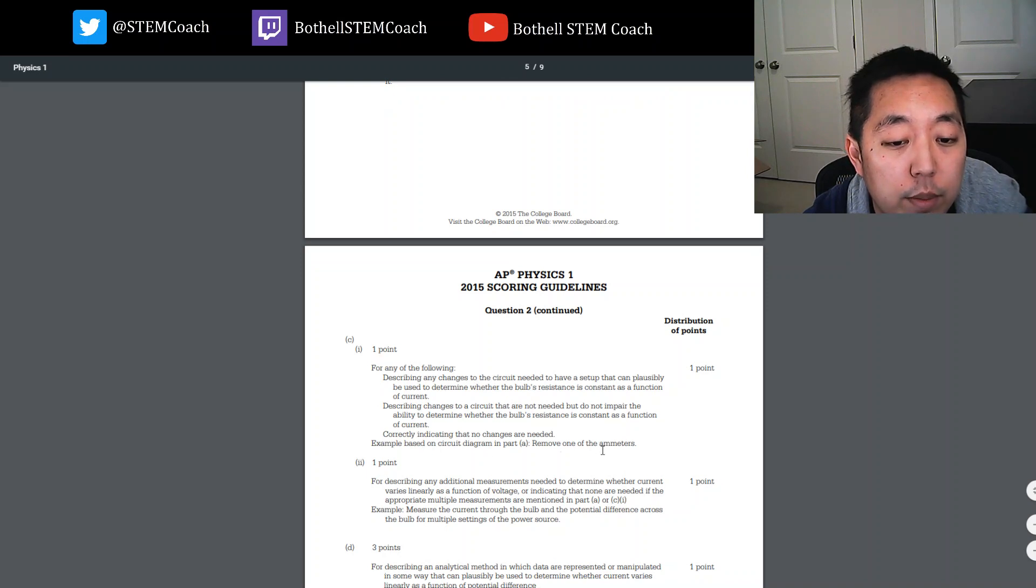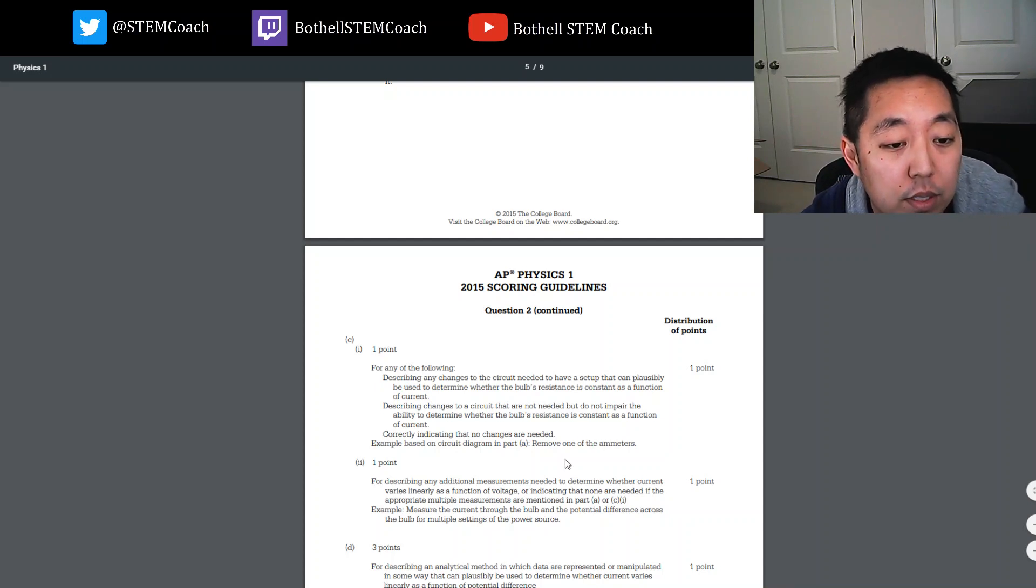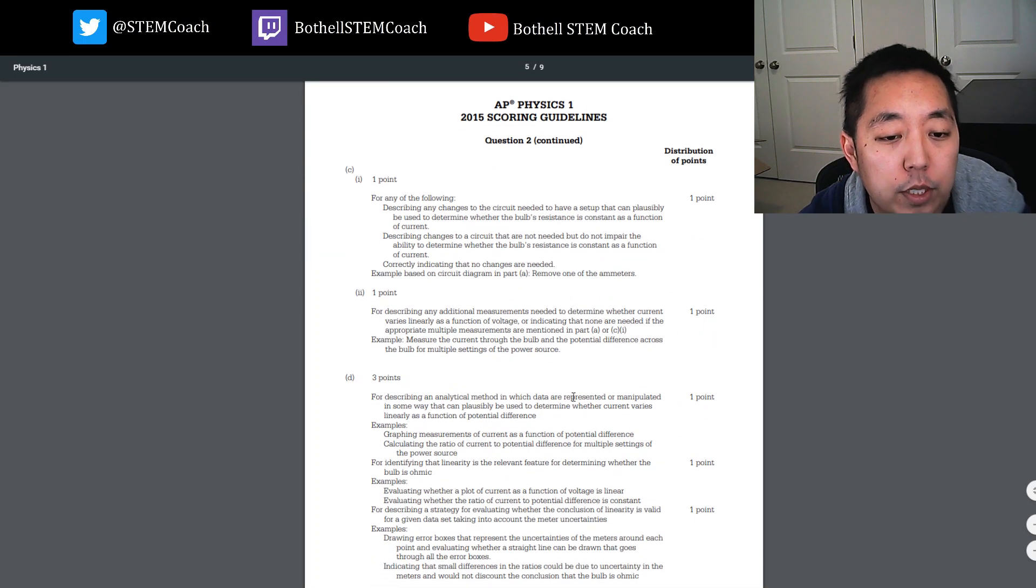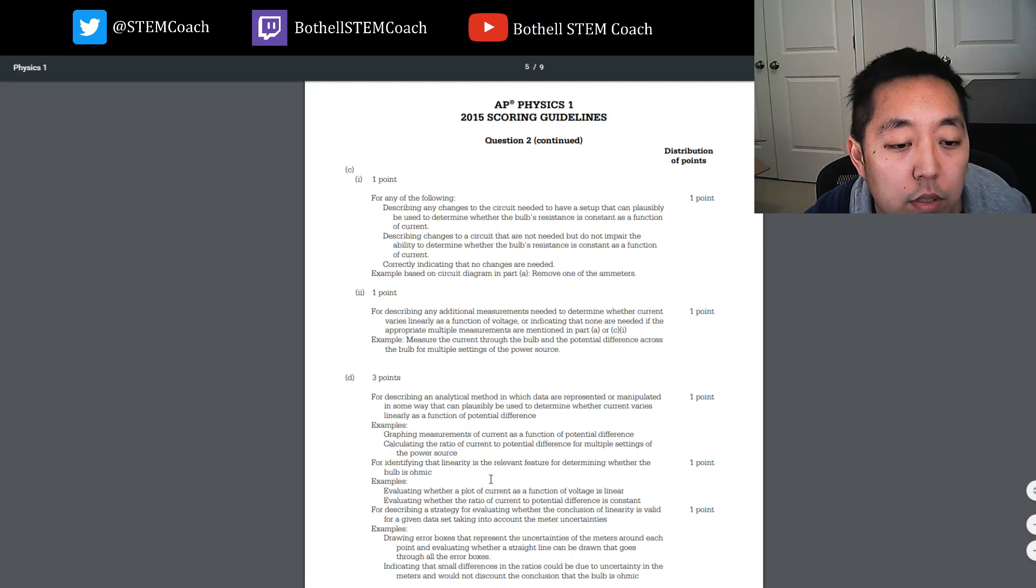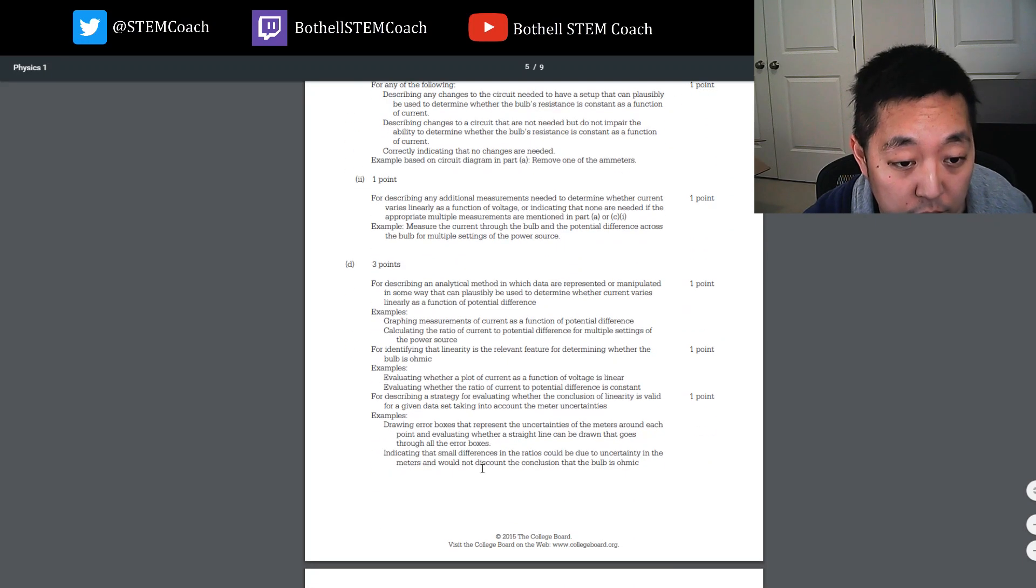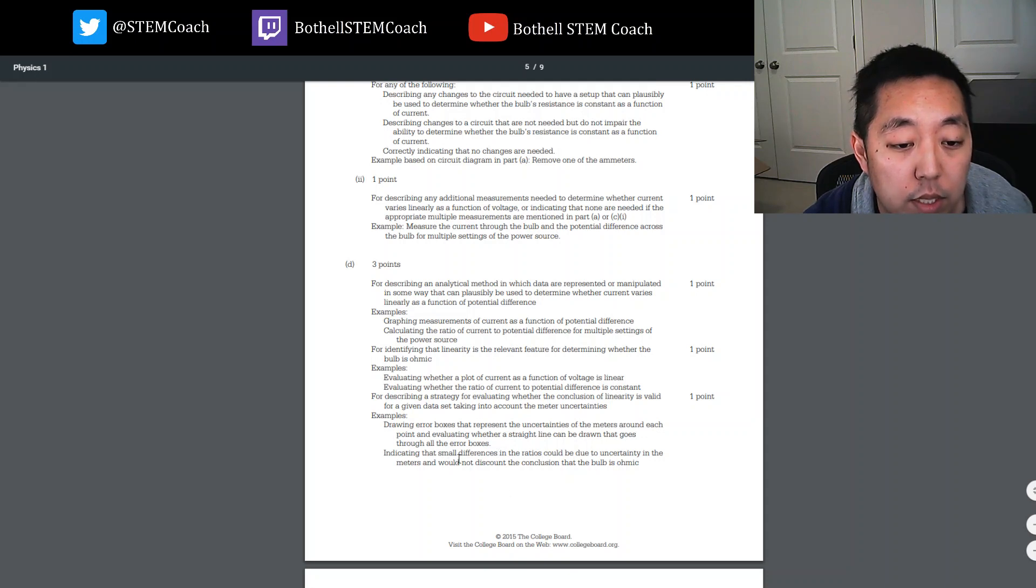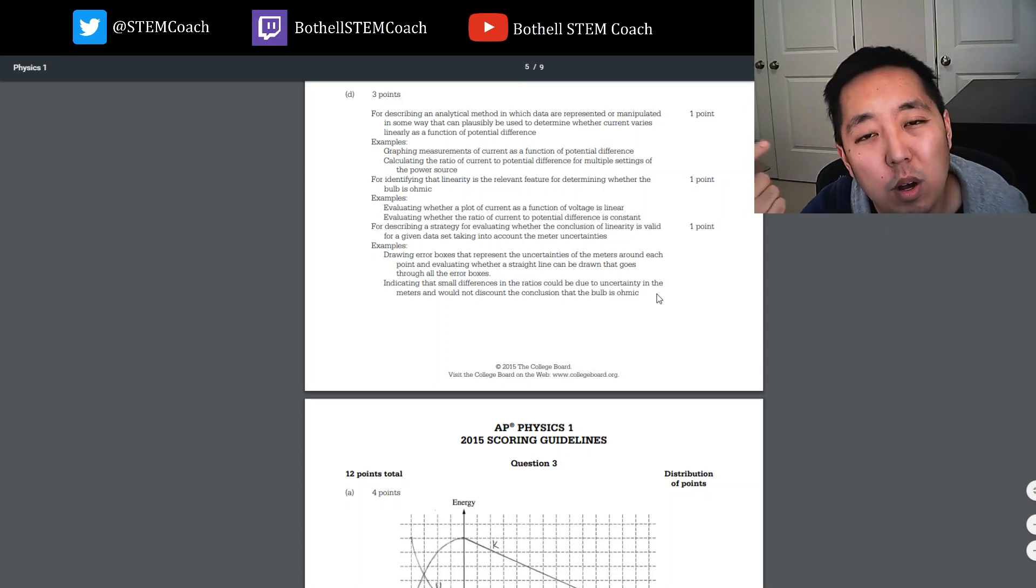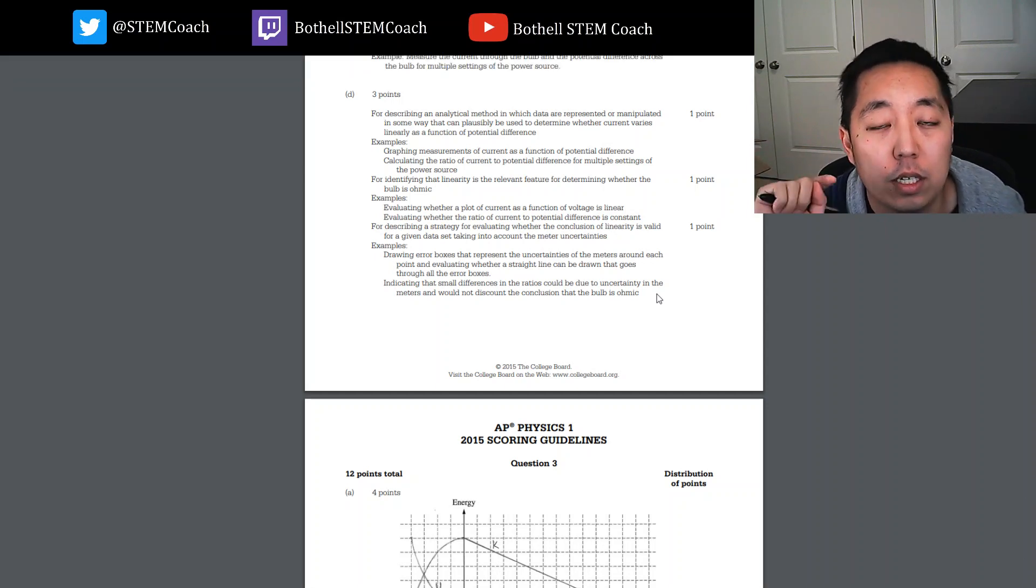Example, remove one of the ammeters. That's true. I don't need to measure both ammeters. I don't technically need to remove the ammeter. I just don't need the data from one of the ammeters. Measure the current through the bulb. Three points. Describing an analytical method which data are represented or manipulated or can plausibly determine whether the current values linearly. Graph. That's what I talked about. Graphing and determining the linearity of it. Drawing error boxes or uncertainty meters around each point, evaluating if a straight line can be drawn through all the error boxes. I think I would have explained it the second way. It's small, and so there will be some differences. It kind of depends on how nonlinear it looks or not.